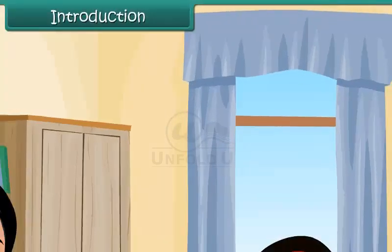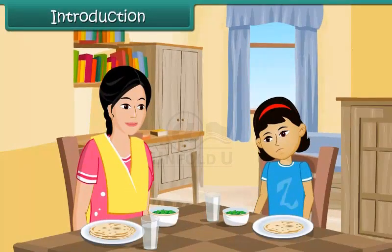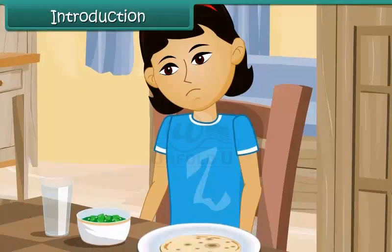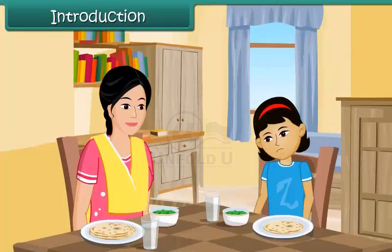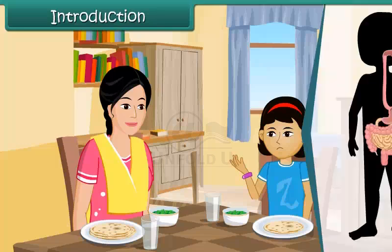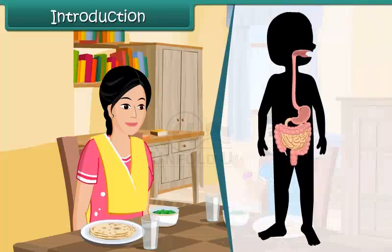It is lunchtime. Preeti's family is at the dining table. Preeti looks at her plate and frowns — her mother has served her spinach and she hates it. Her mother directs her to eat it as it is good for her body. Preeti wonders how the food she eats reaches different parts of her body. In this lesson, we will discuss the process of transportation of oxygen, nutrients, and wastes from one part of the body to the other.